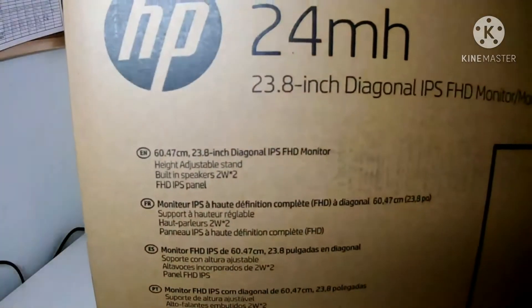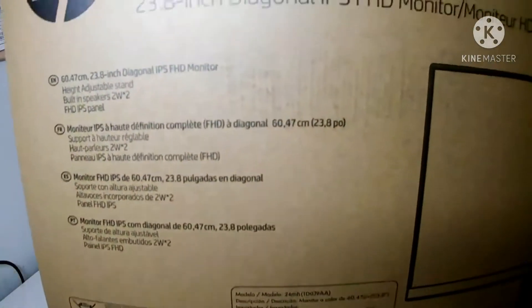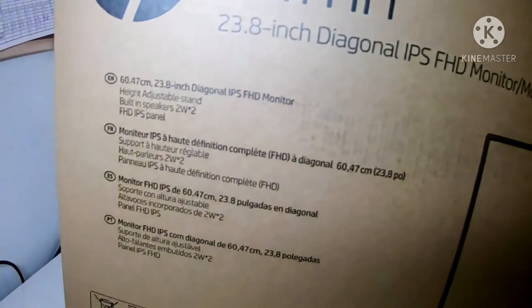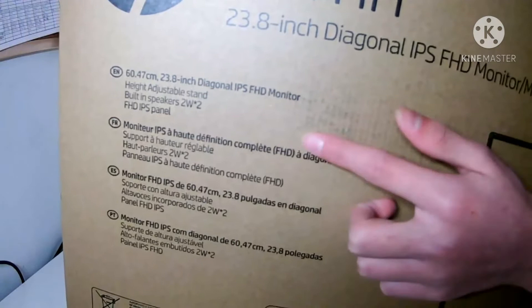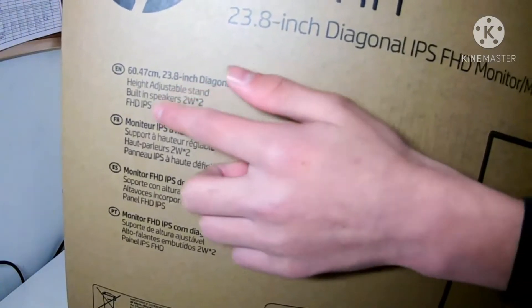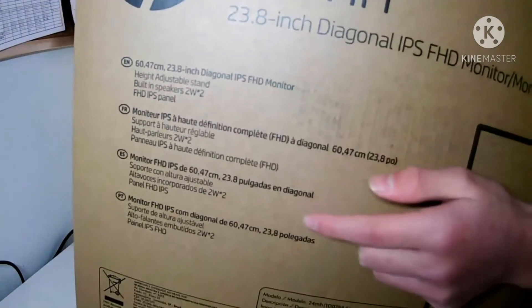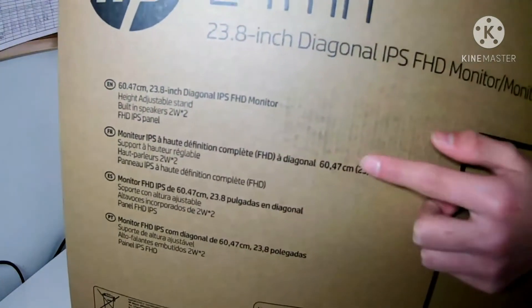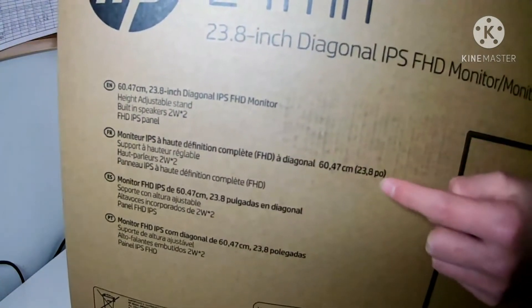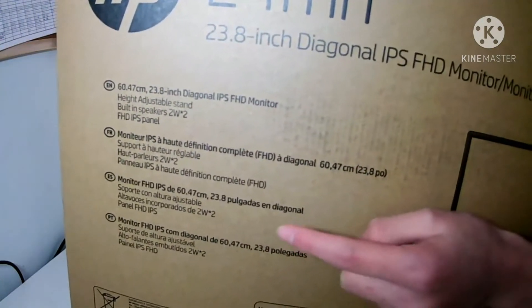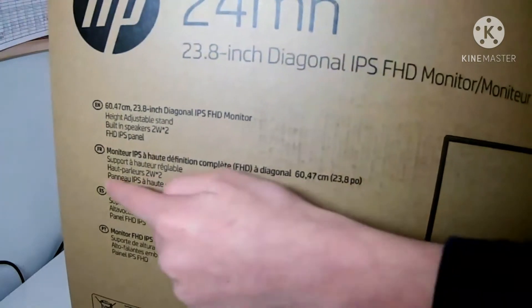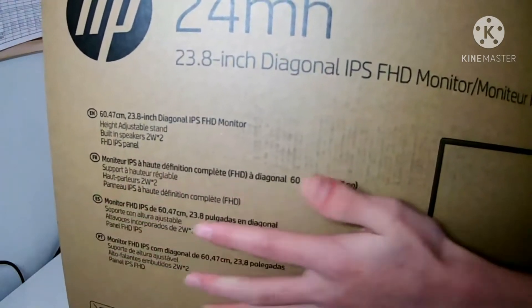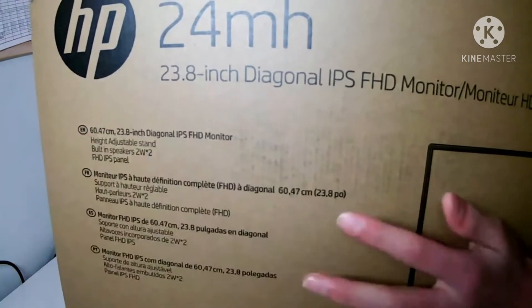While I'm unboxing it and setting up, I'm gonna tell you some quick information. This monitor is 60.47 centimeters, which is 23.8 inches, and this is also a Full HD monitor.